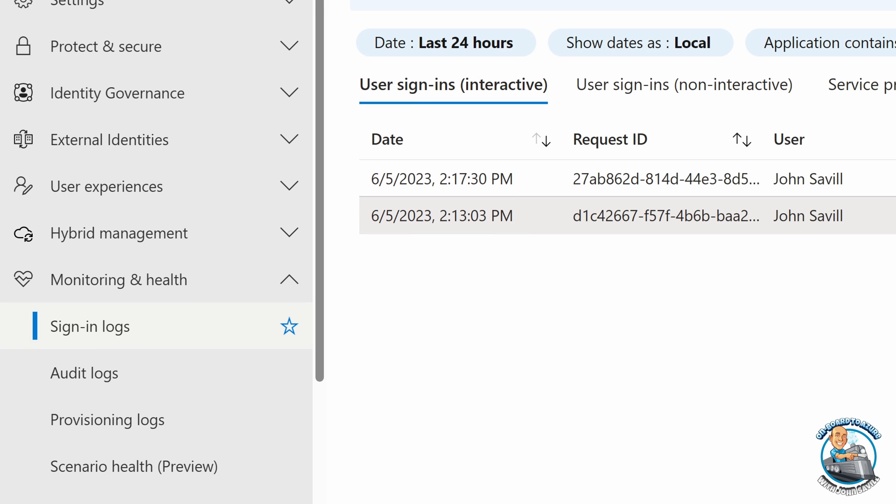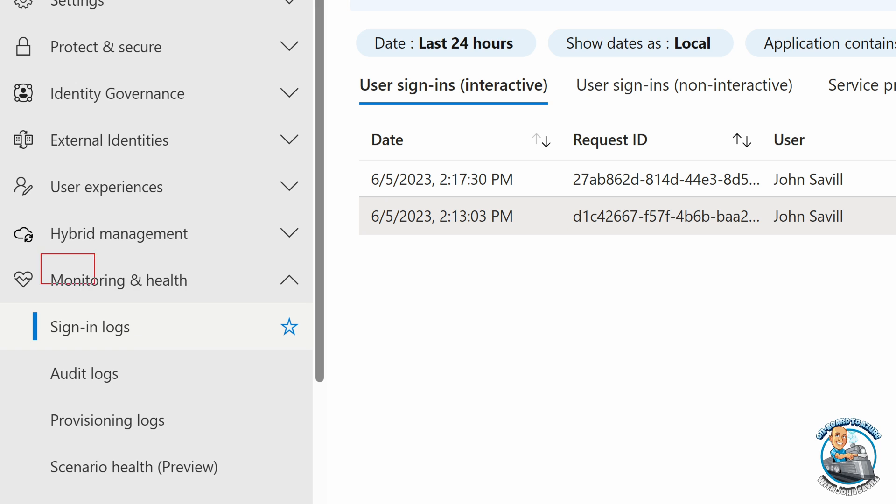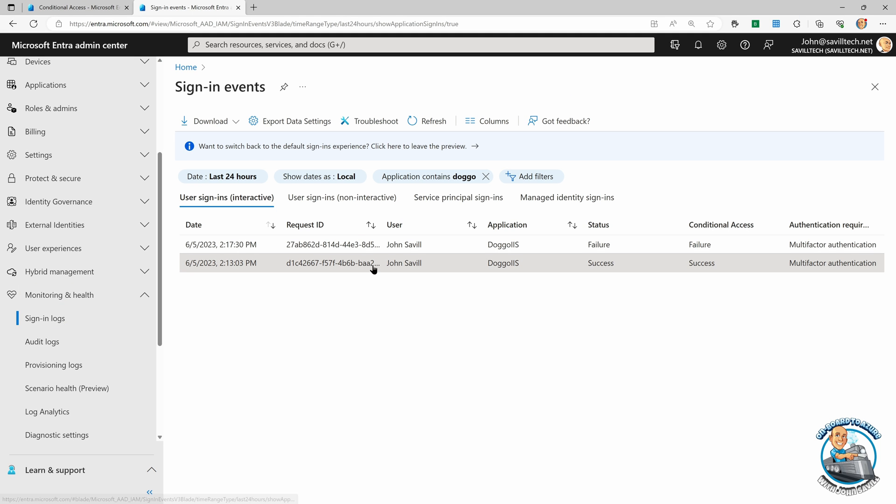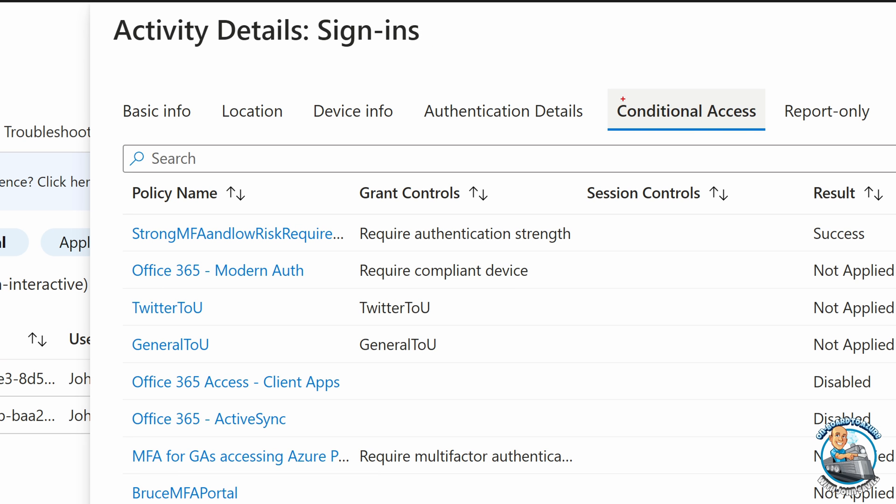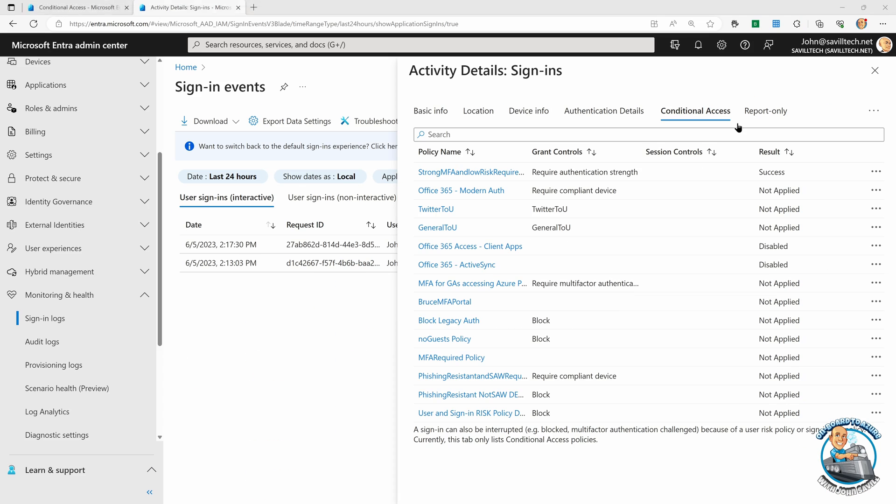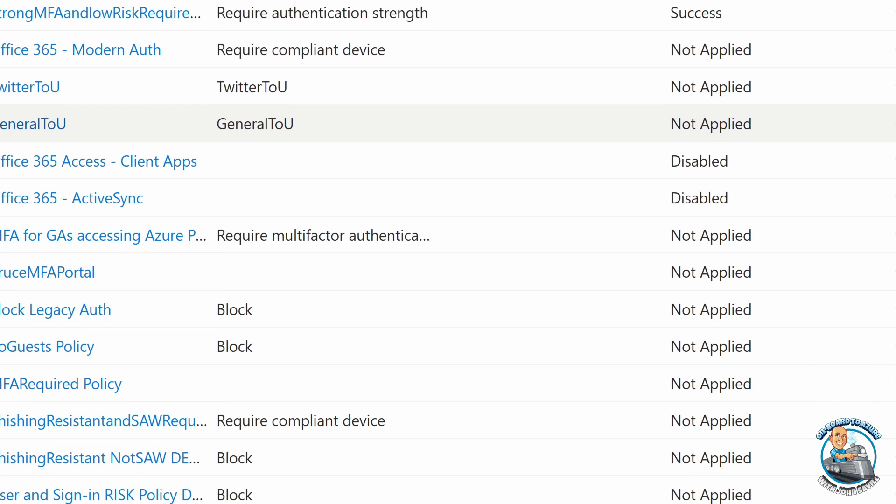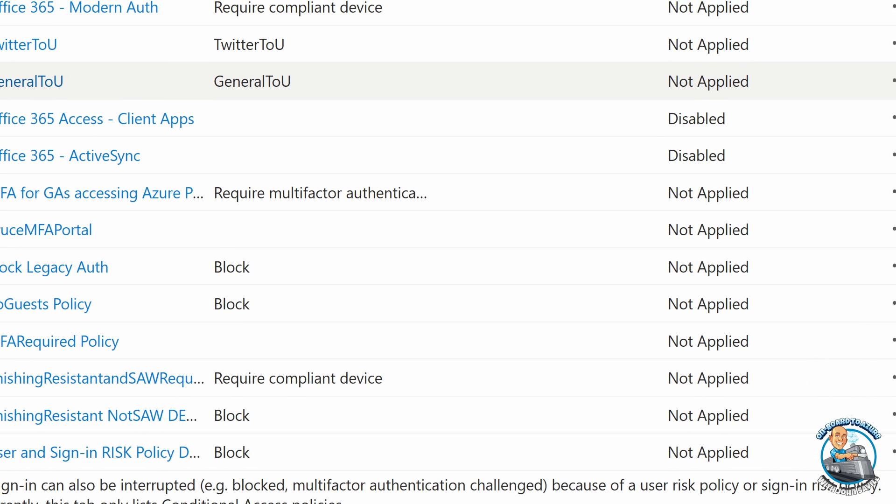So I did a quick test yesterday, just to add some logs ready. If I go and look at sign in logs, I'm going to look at this log first. There's a conditional access tab that will tell me which policies got applied.